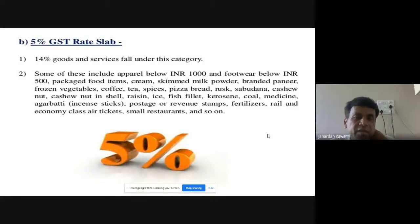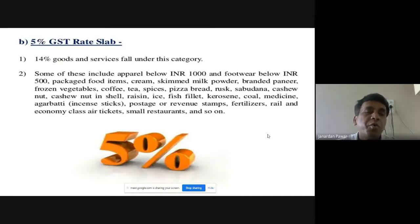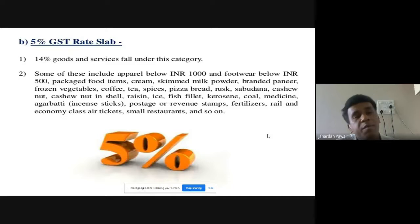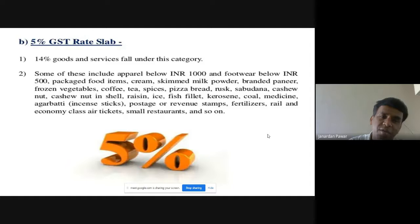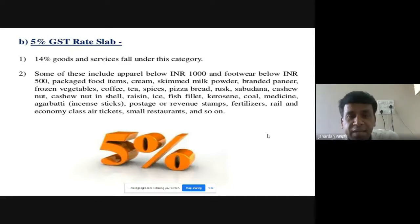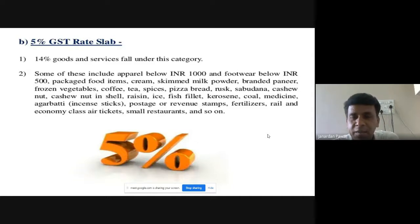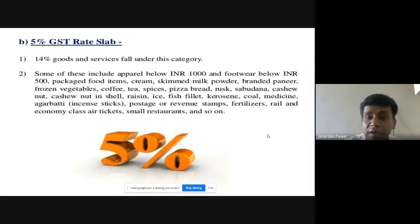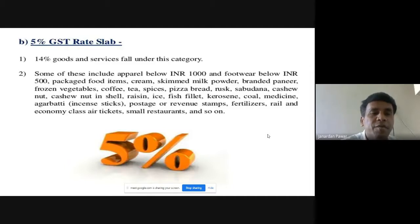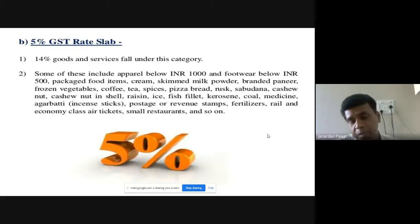Under the 5% GST rate slab, 14% of goods and services are covered. Items in this category include packaged food items, cream, skimmed milk powder, branded paneer, frozen vegetables, coffee, tea, spices, pizza bread, rusk, and cashew nuts. Out of 100% of all goods and services, 14% fall under this 5% slab, compared to 7% for the exempted category.